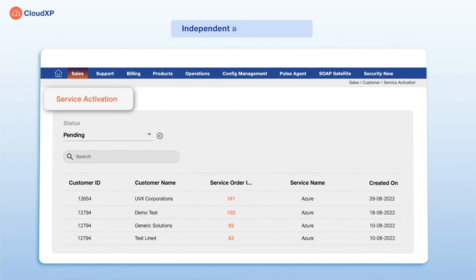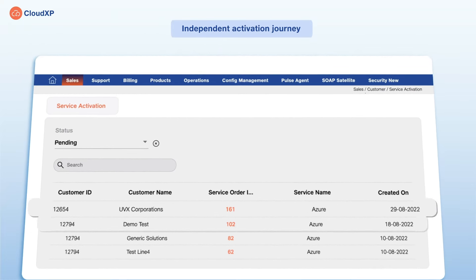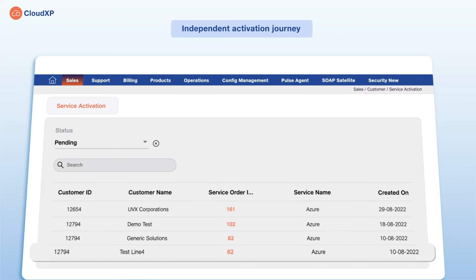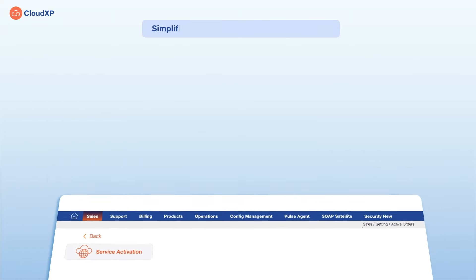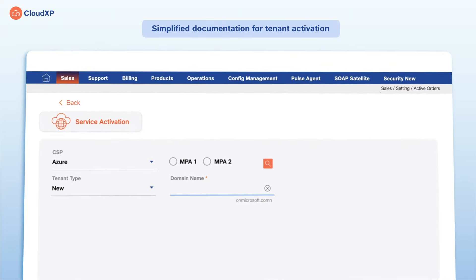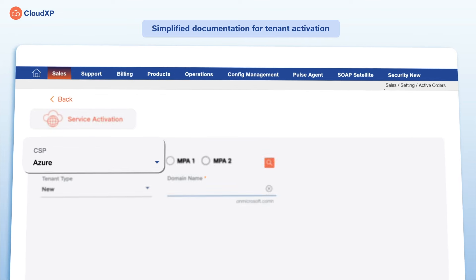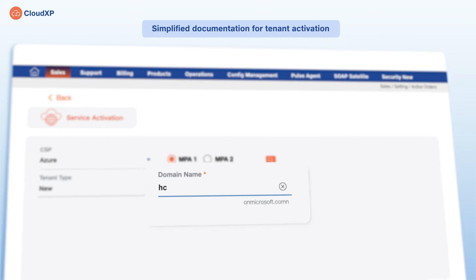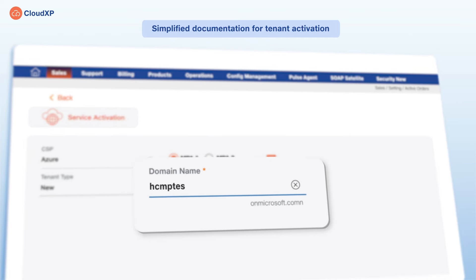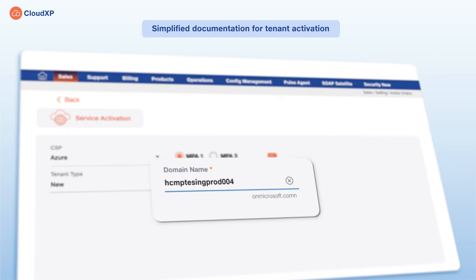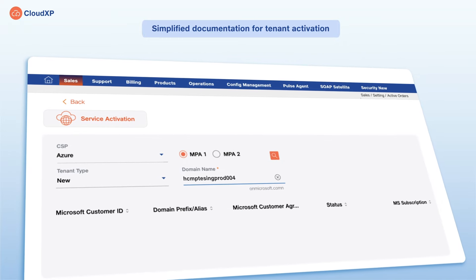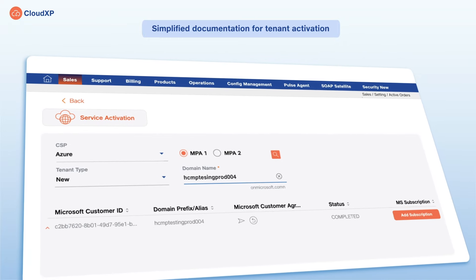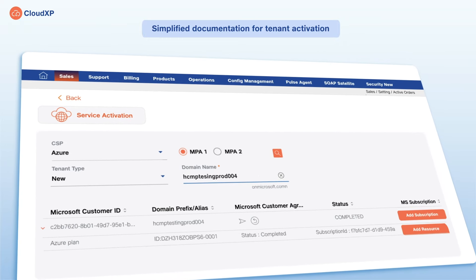Once the services are approved, the activation journey initiates independently. Based on your preference, we also offer public Azure or GeoAzure services. Here, you need to provide the preferred domain name acceptance and an authorized sign on the Microsoft customer agreement for tenant activation.